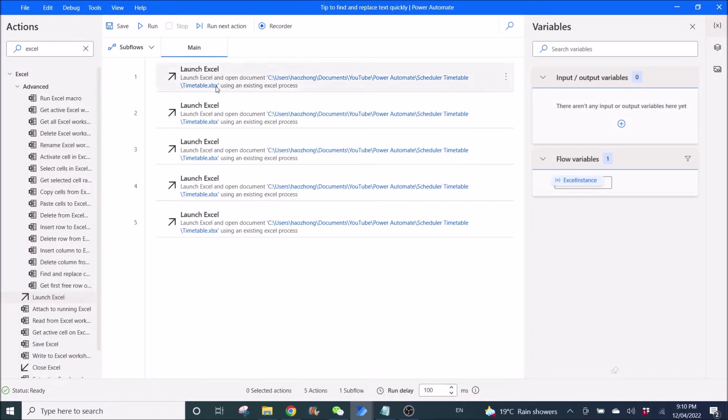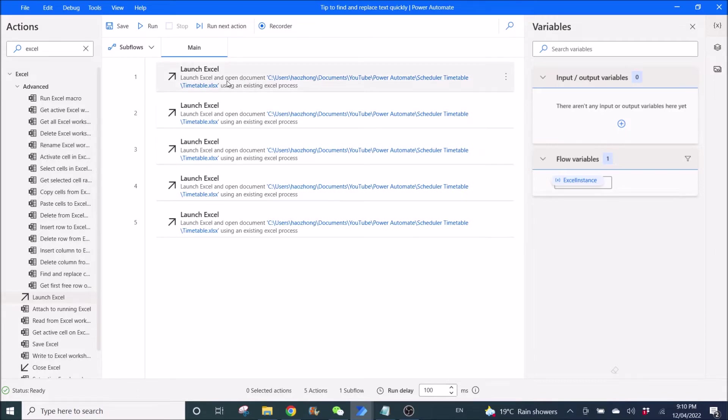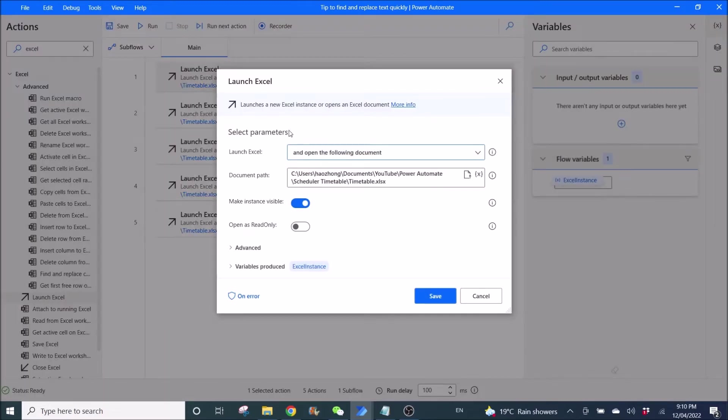I have this sample Power Automate desktop workflow. I've used launch Excel to open this file.